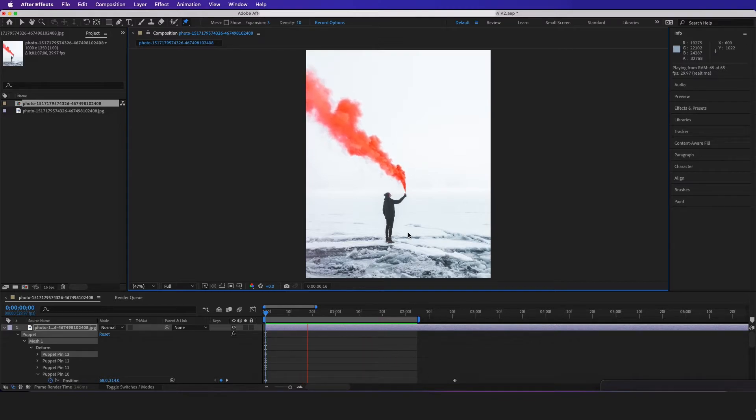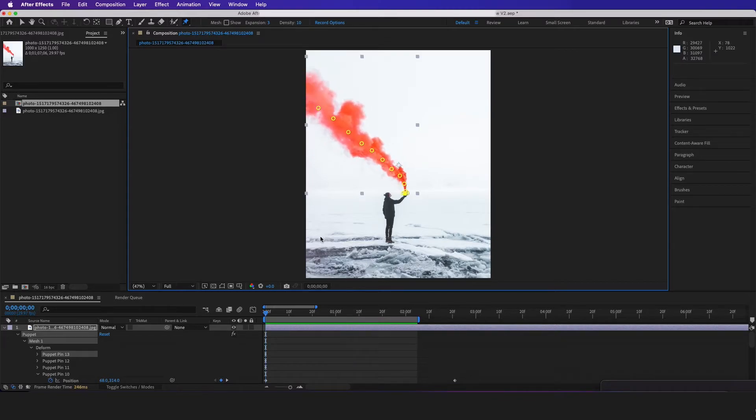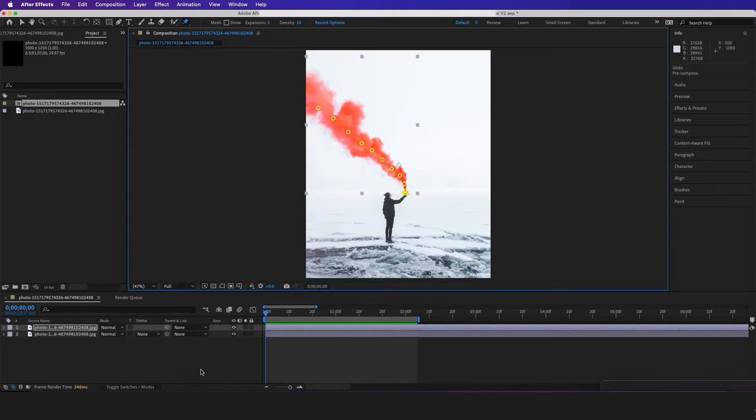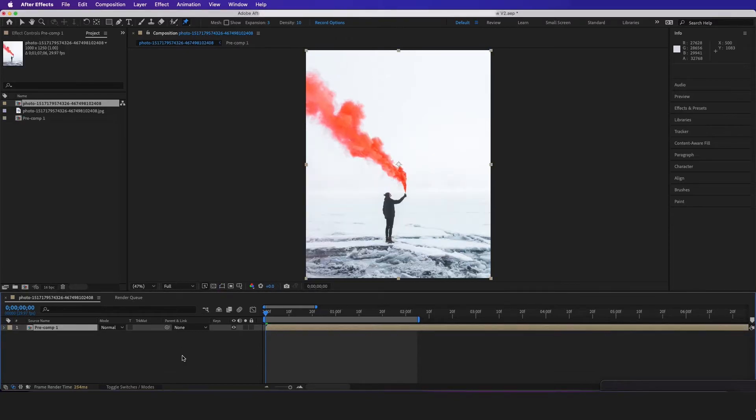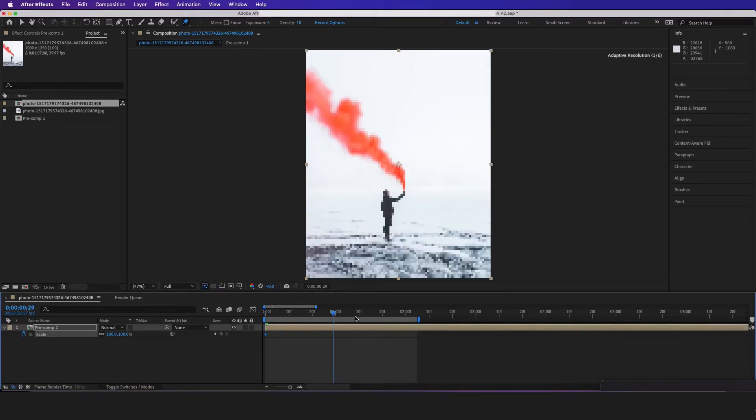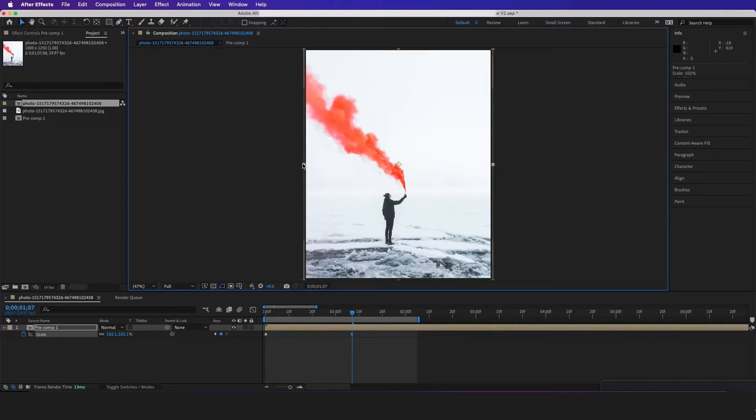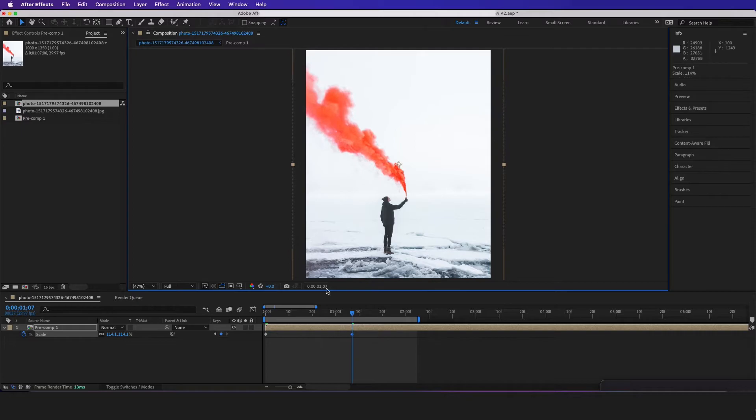Now we can go a step further by slowly easing in the footage. So if I put all this in a new comp, S on the keyboard. Let me just scale this in.